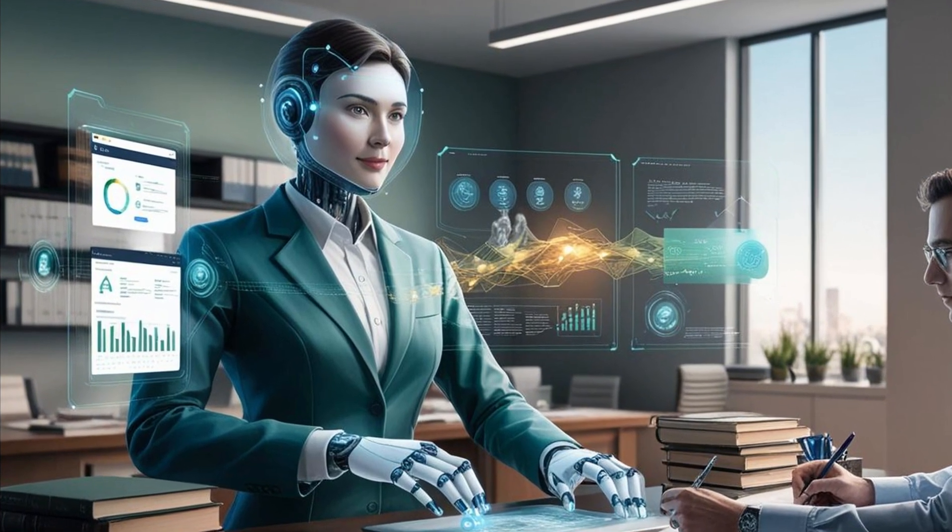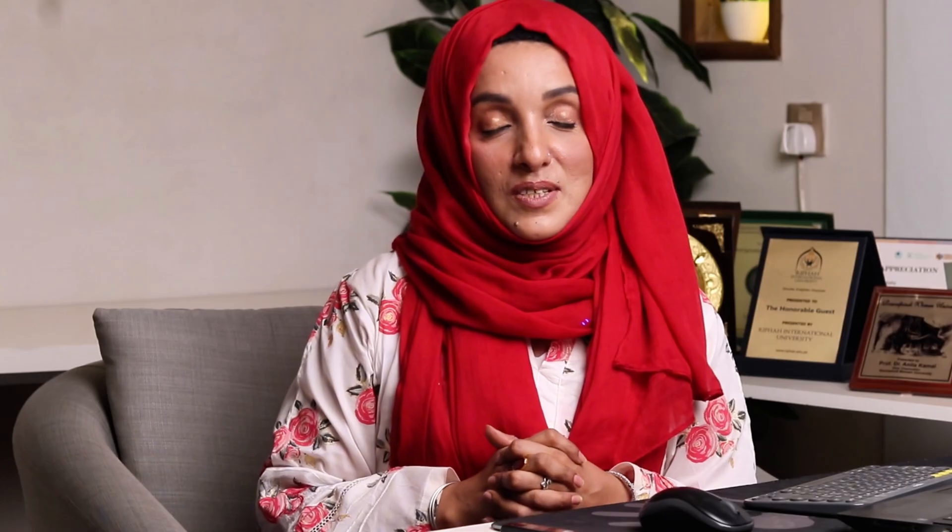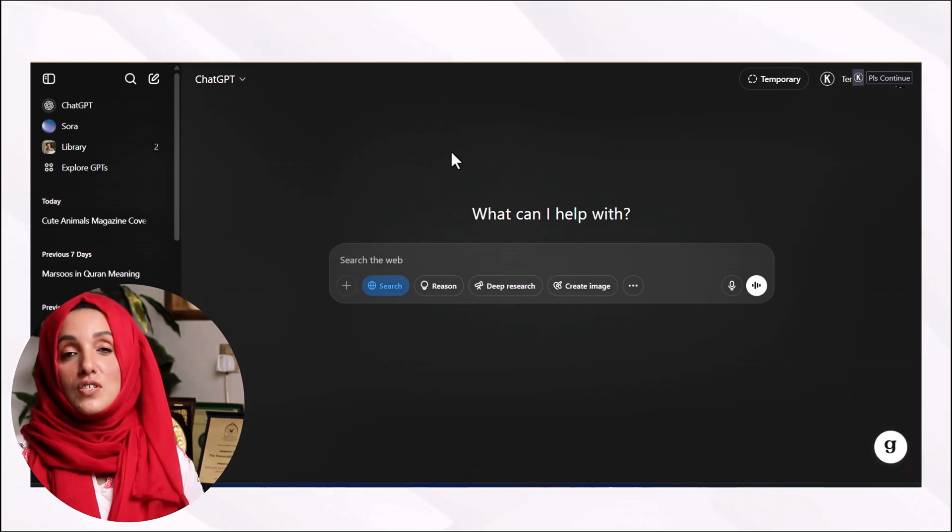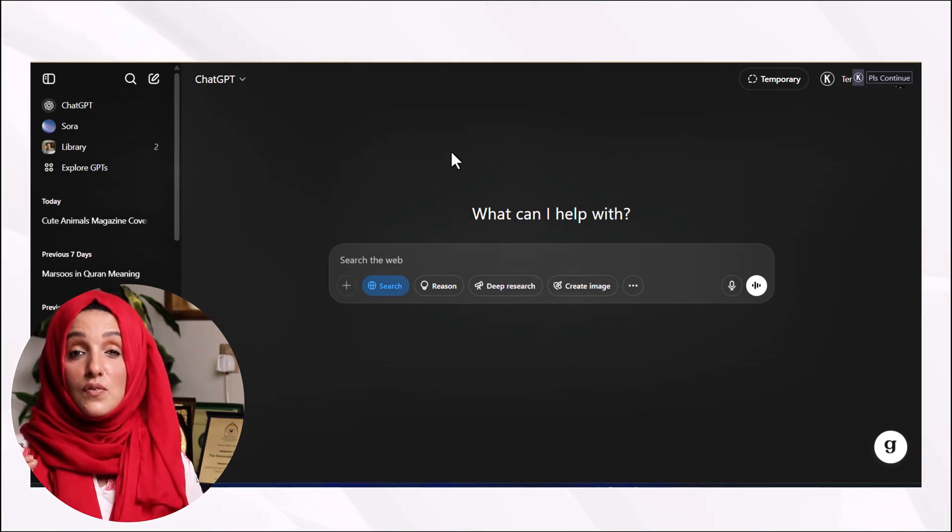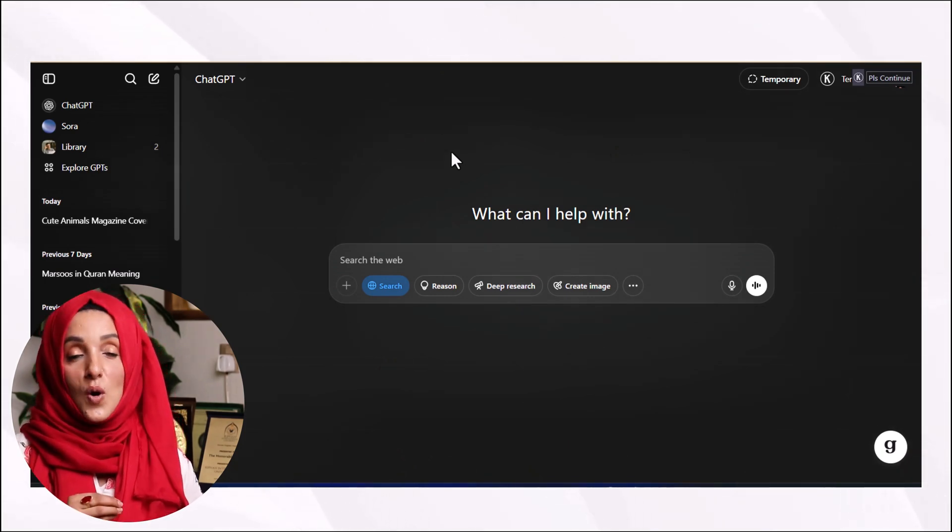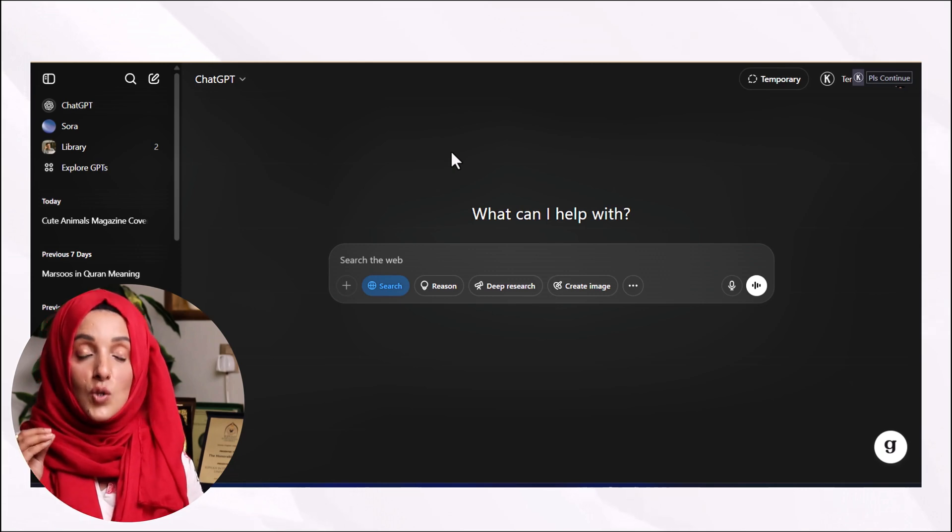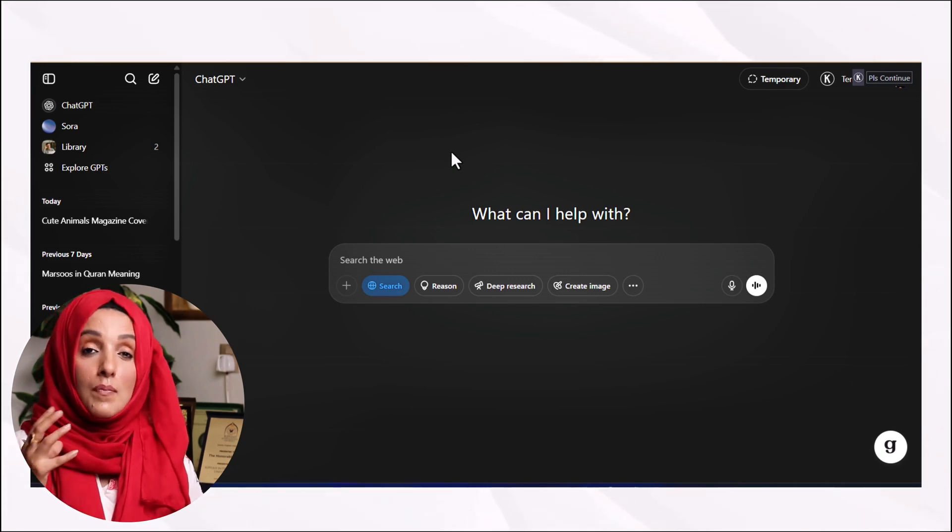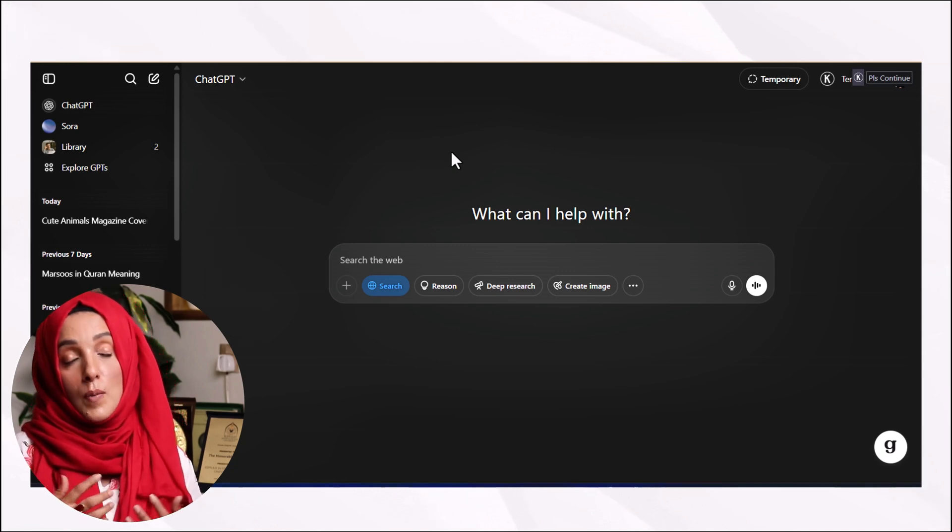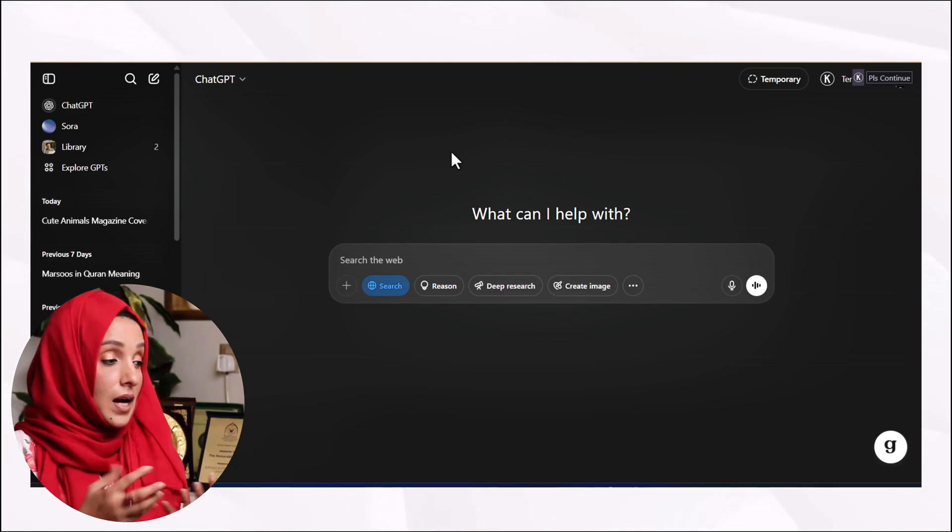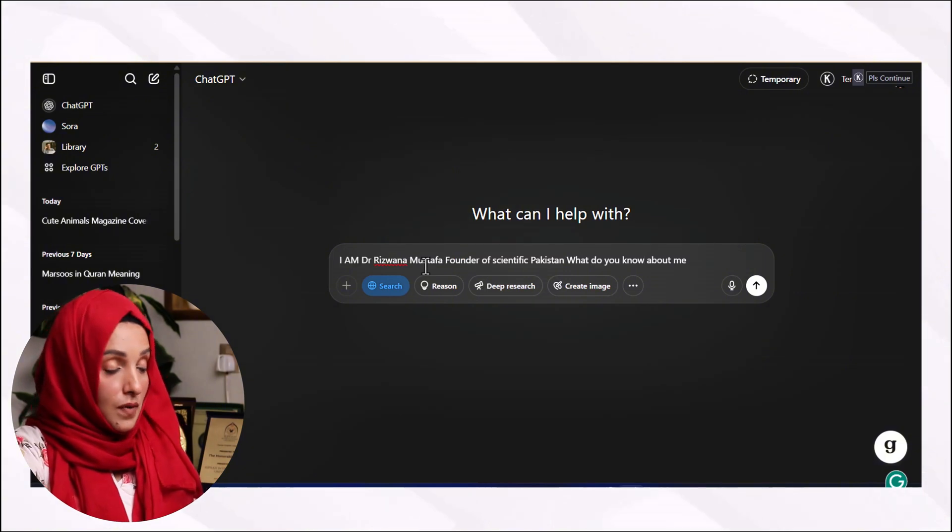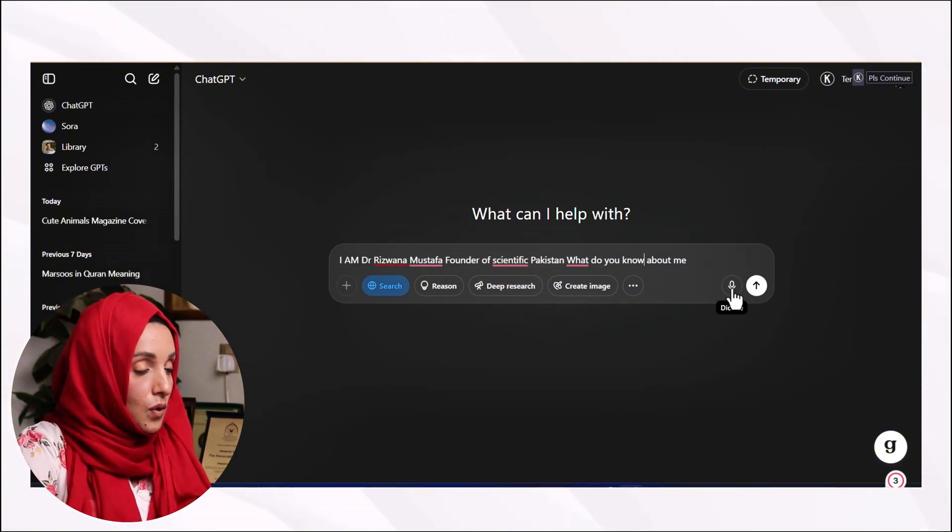The first very important feature why ChatGPT is different from other large language models is that it memorizes all the information which you feed this tool about you while performing your task. For example, if I ask this tool 'I'm Dr. Asvana Mustafa, founder of Scientific Pakistan, what do you know about me?'